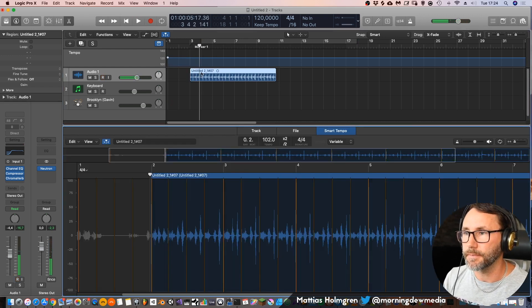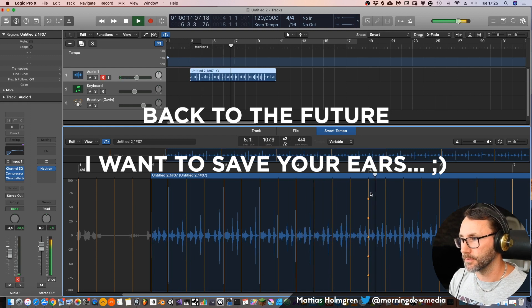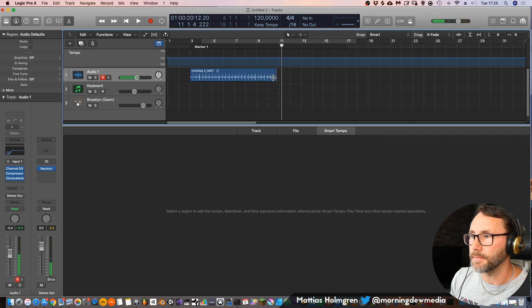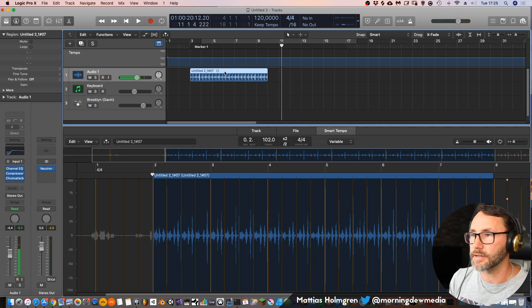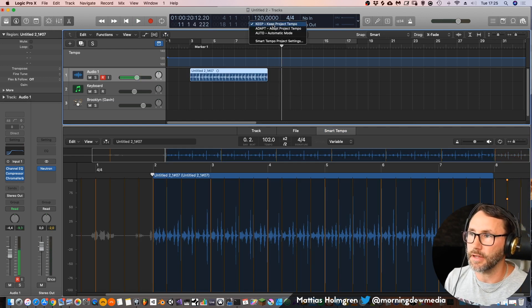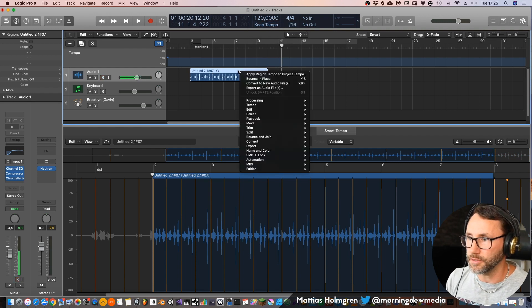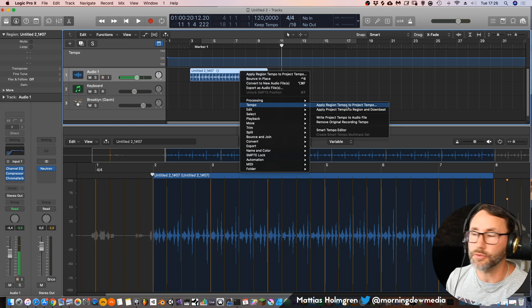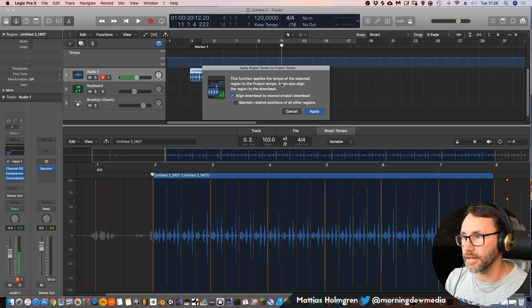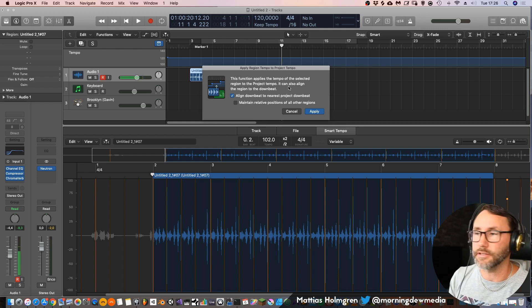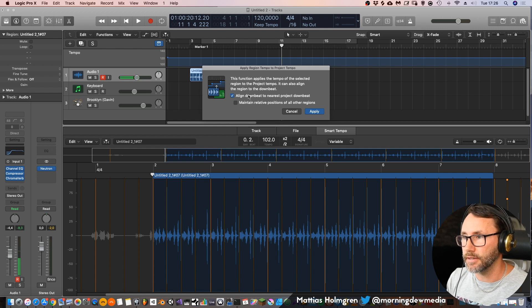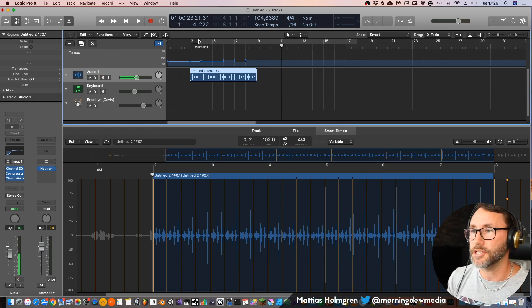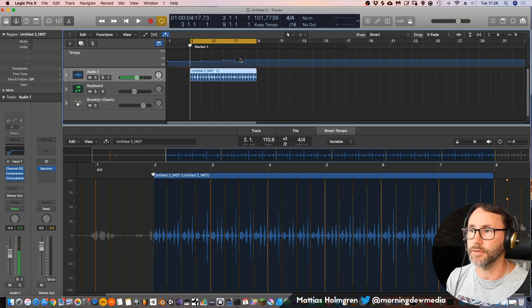Let's go to smart tempo again. Now, so that can do for now. Let's see if we can make the tempo follow this. So what you do here is you set this to keep project tempo. But we can always right click here and set tempo, apply region tempo to project tempo. And now you get this little pop-up. This function applies the tempo of the selected region to the project tempo. It can also align the region to the downbeat. So I just press apply here. And now we can see that tempo, the tempo drifting I had in my shaker playing is applied to the global tempo.